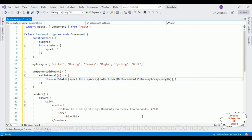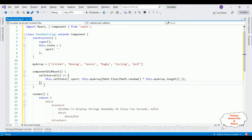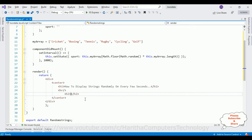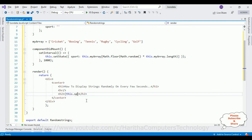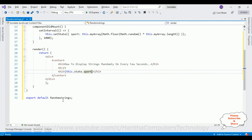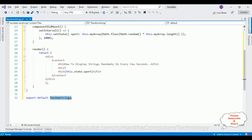The second parameter of setInterval is the timeout — the delay between the strings. I'm setting it to 1000, which is one second. The output displayed in the render method is this.state.sport — that property is added to the JSX output.